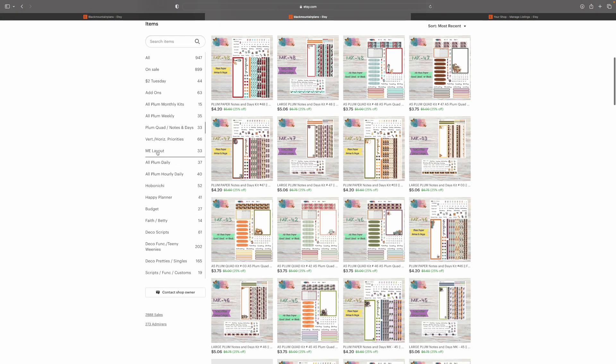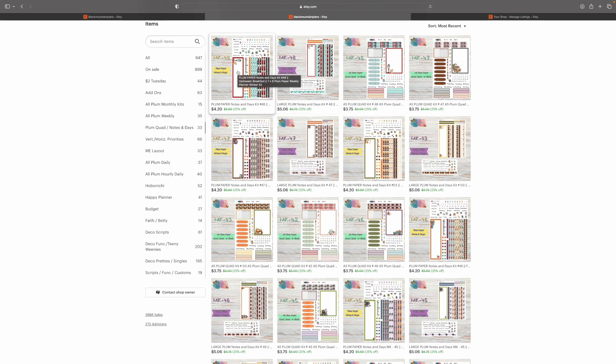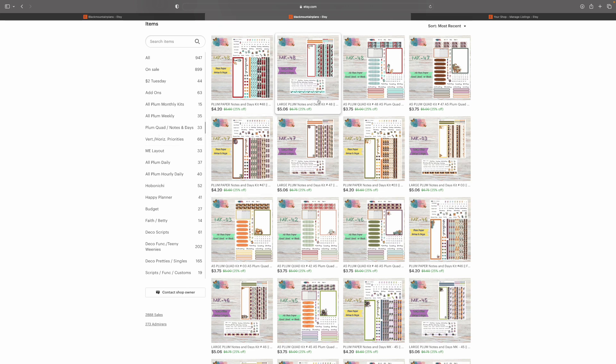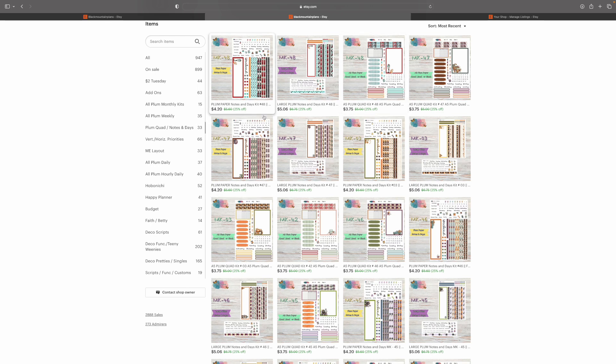So in the plum quad and notes and days, you're going to get the large notes and days, you're going to get the 7x9 notes and days, and you're also going to get the A5 quad. This is the section where you're going to find that. I do not offer notes and days in the A5. I only do the quad in the A5, and notes and days for the large and 7x9 are in here.